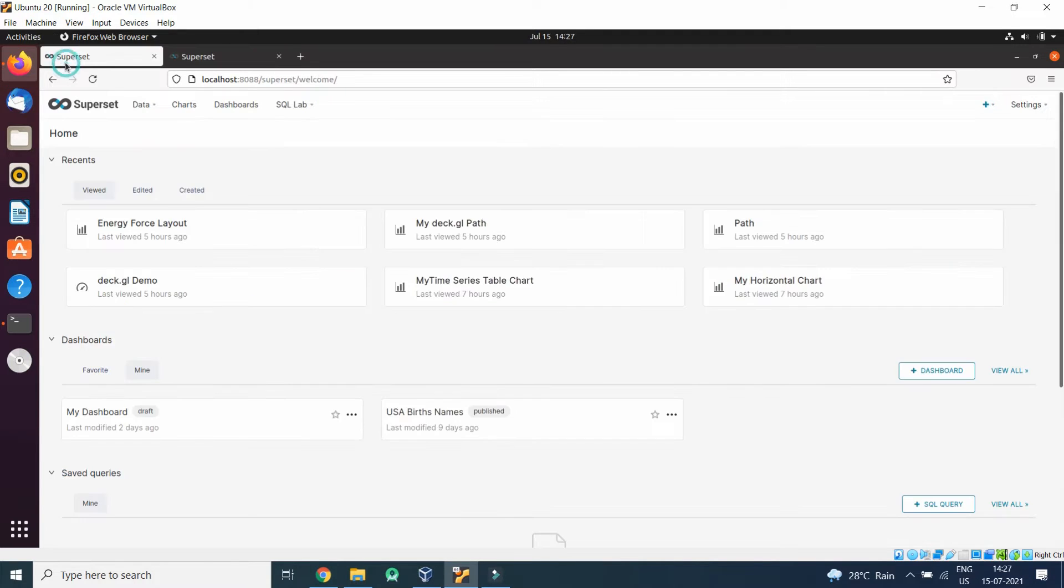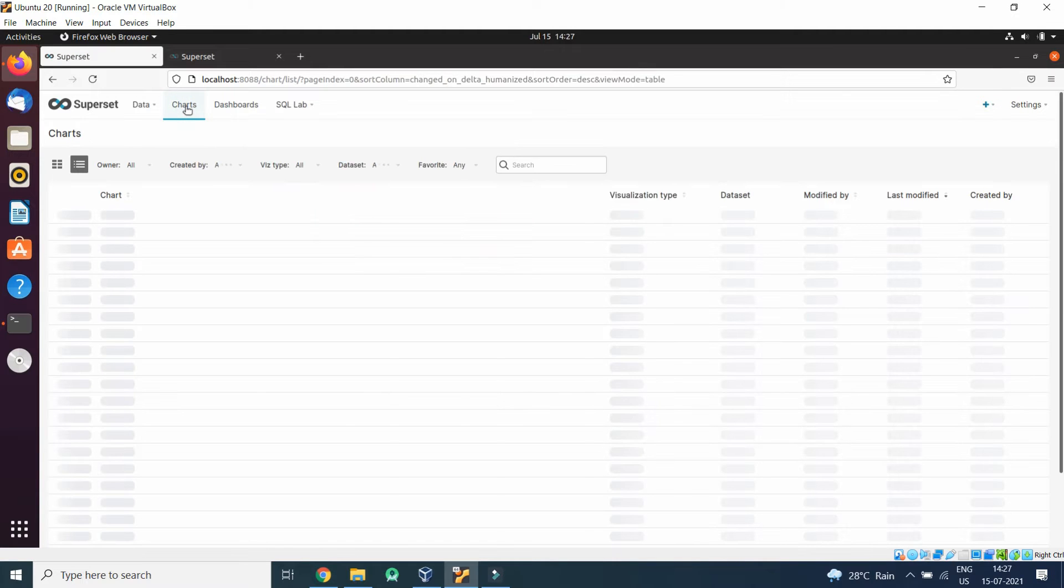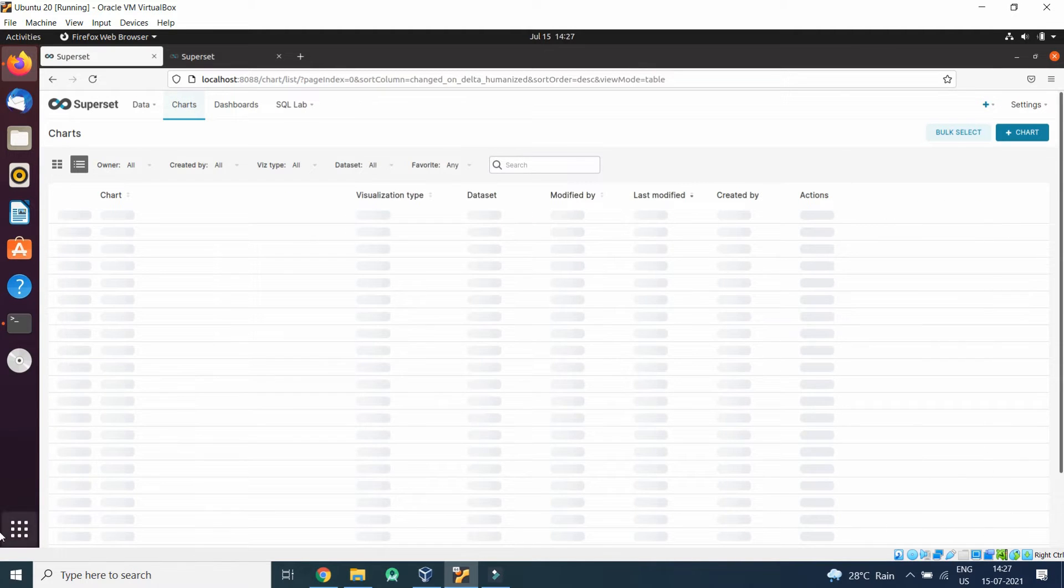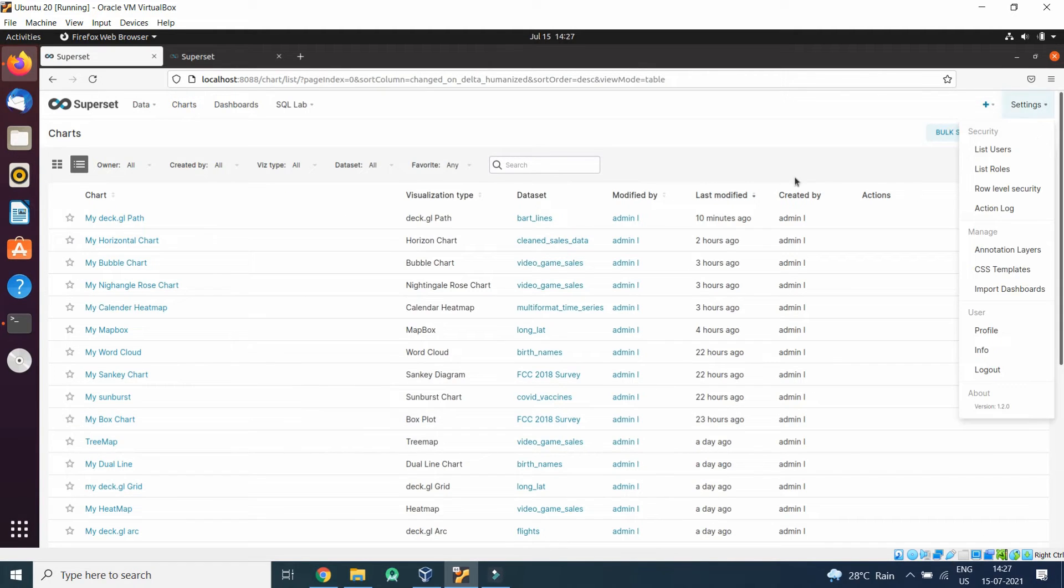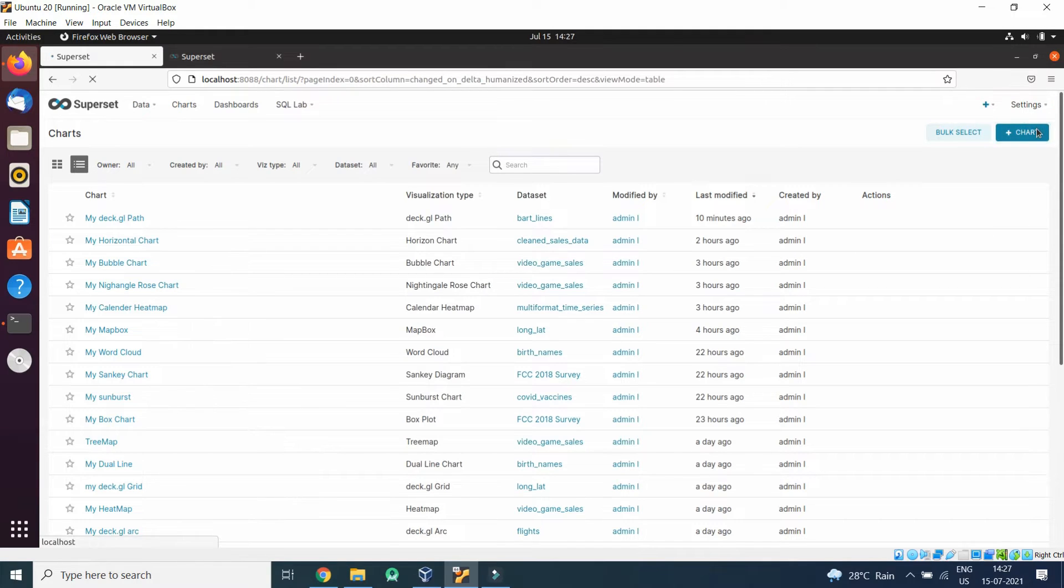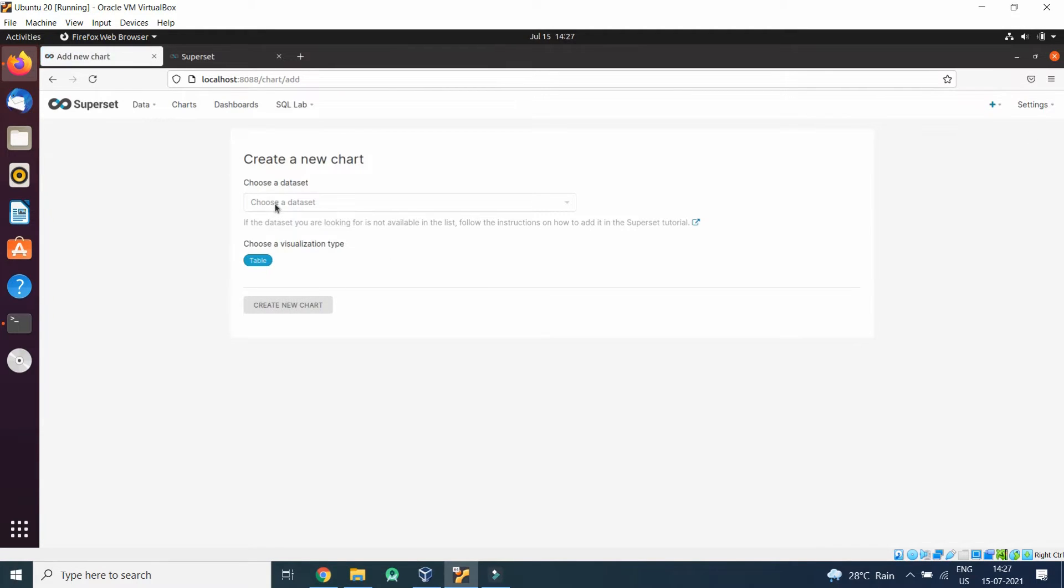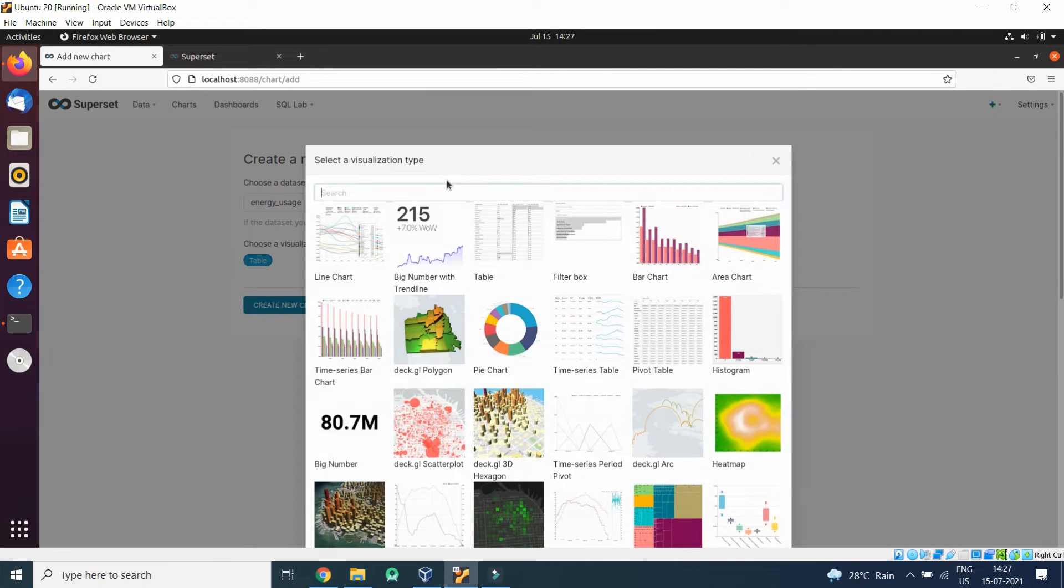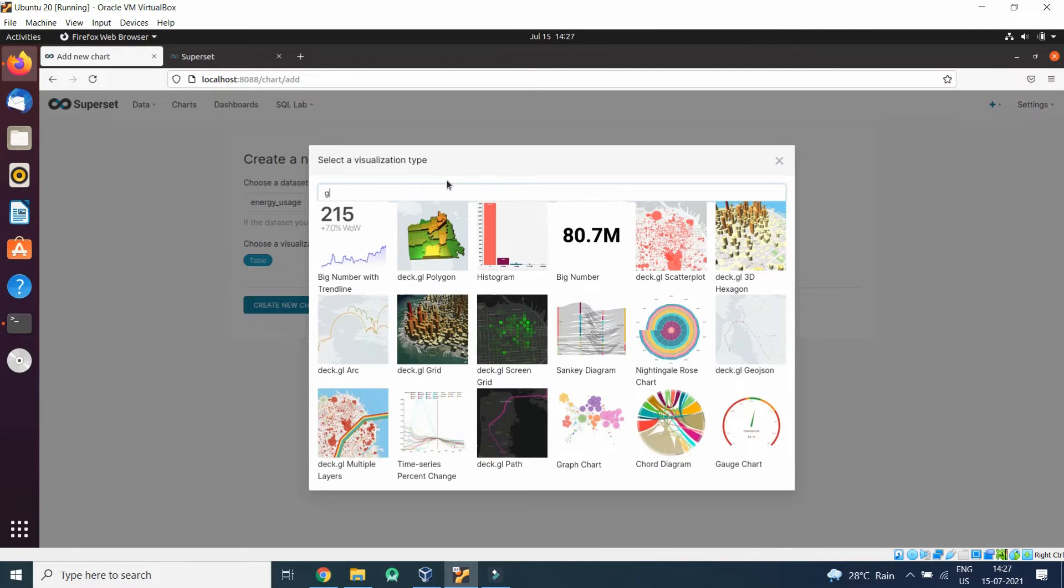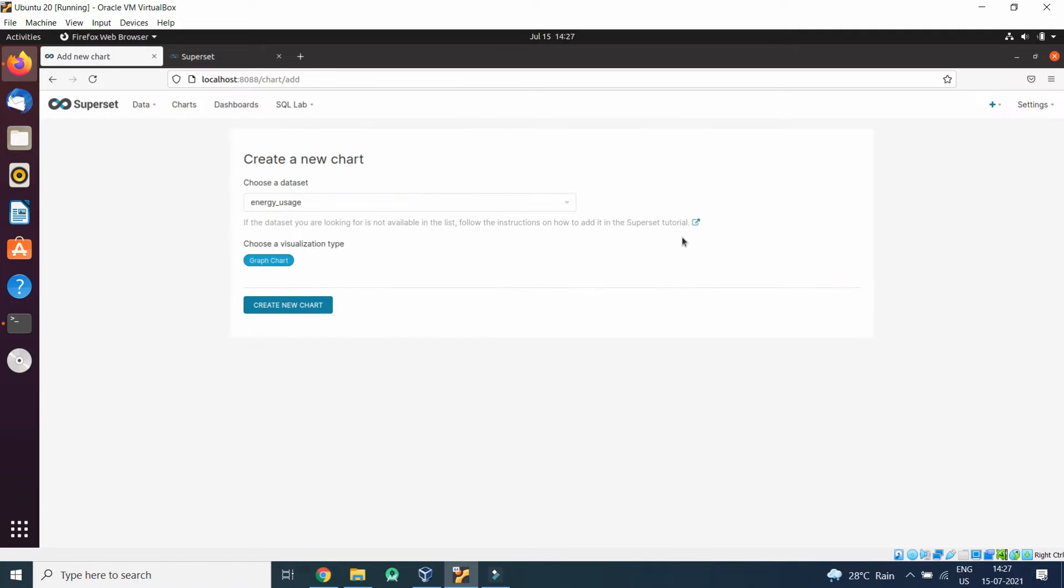So let's get started. Click on Charts, click on Add Chart, select Energy Usage as data set, graph chart, click on Create New Chart.